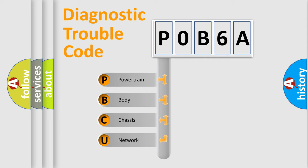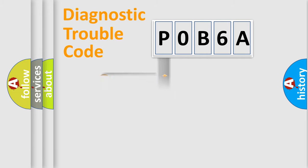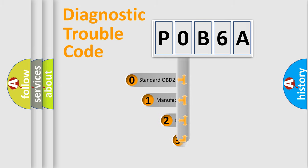We divide the electric system of automobile into four basic units: powertrain, body, chassis, and network. This distribution is defined in the first character code.